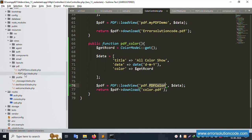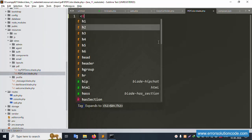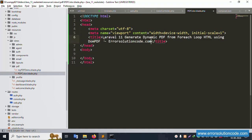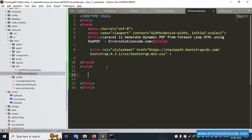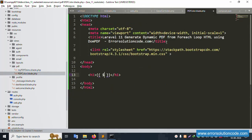Now open the pdf-color blade file and write the HTML step by step. Start with the HTML tag, then the head section with a title tag - 'Error Solution'. Add a live CSS link inside the head. Set the H1 tag to display the $title variable - copy and paste the dollar title.